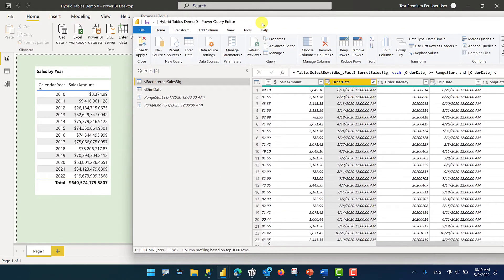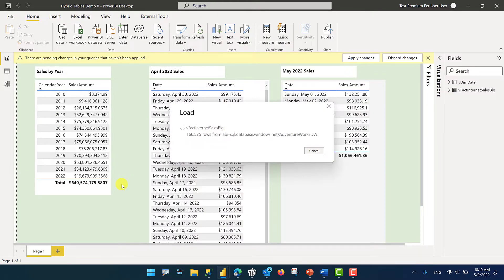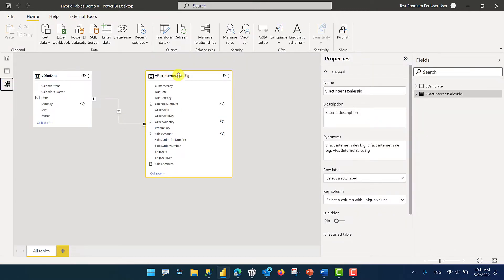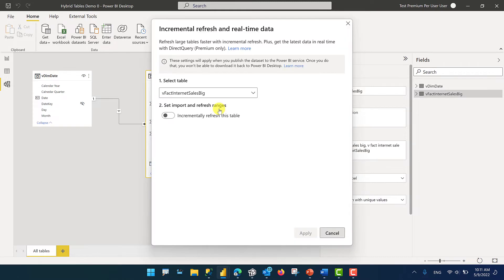Now I'm going to click Close and Apply and see what happens to that visual. Now in Power BI Desktop, I'm only working with three years of data, which is a great thing to do as a developer because you don't have to work with all of the data while you're developing your reports. Now that we have two parameters set up, we can enable incremental refresh. I'm going to right-click on this table and select Incremental Refresh. Note that this table must be in import mode for the incremental refresh option to be available.